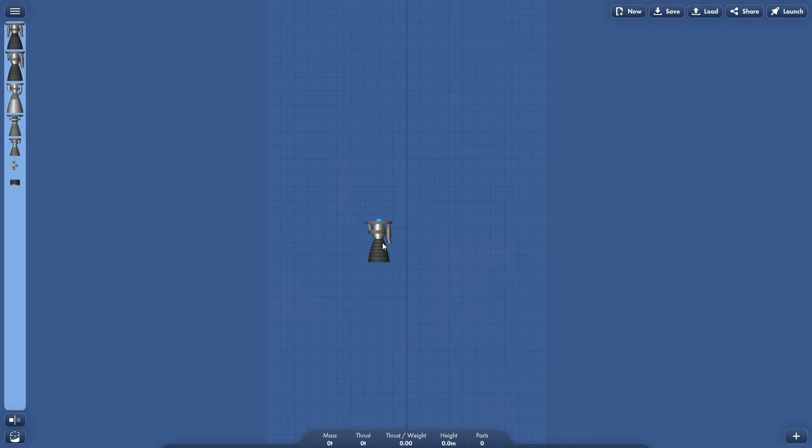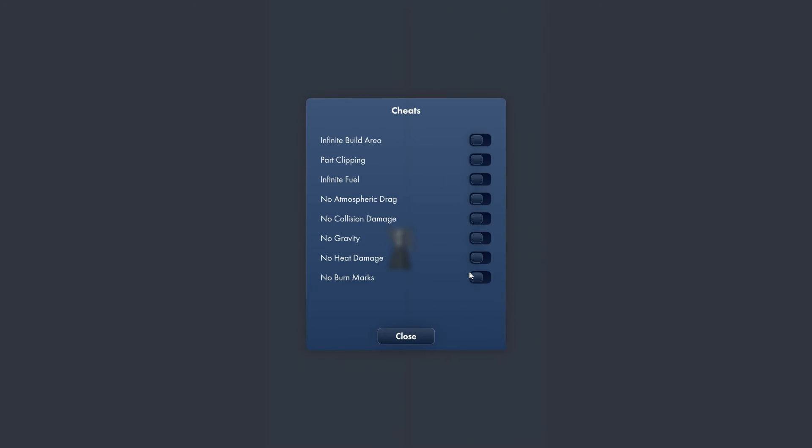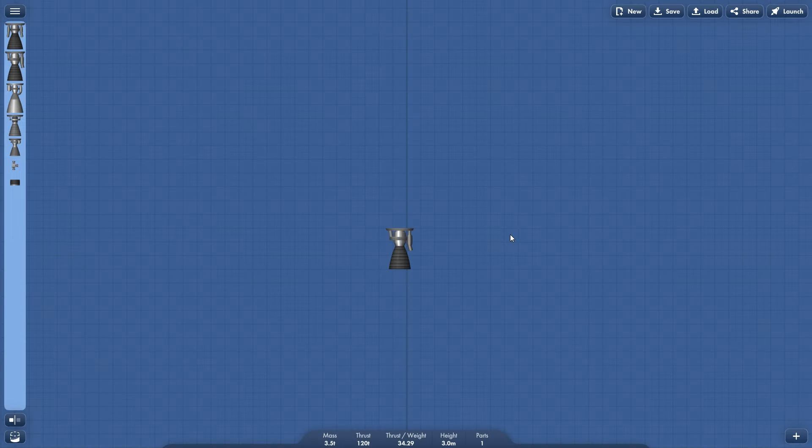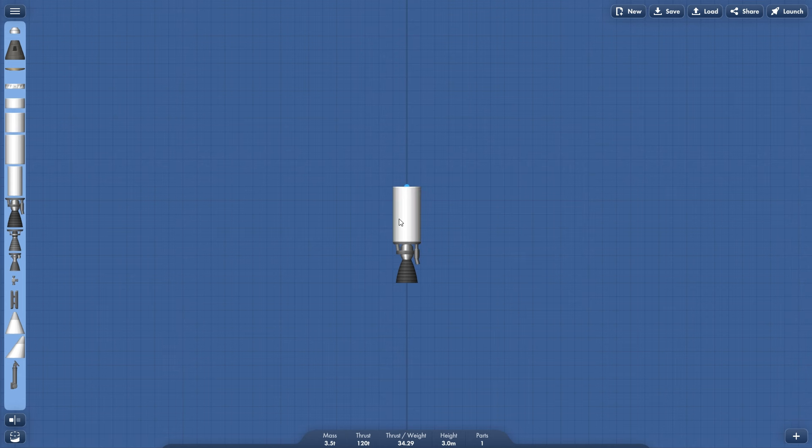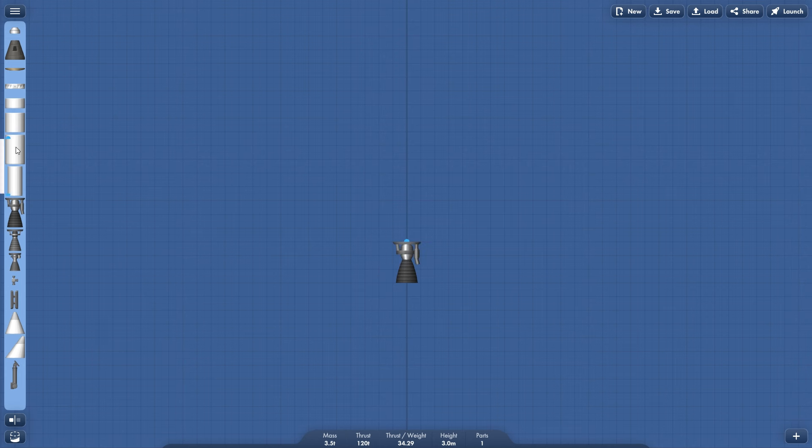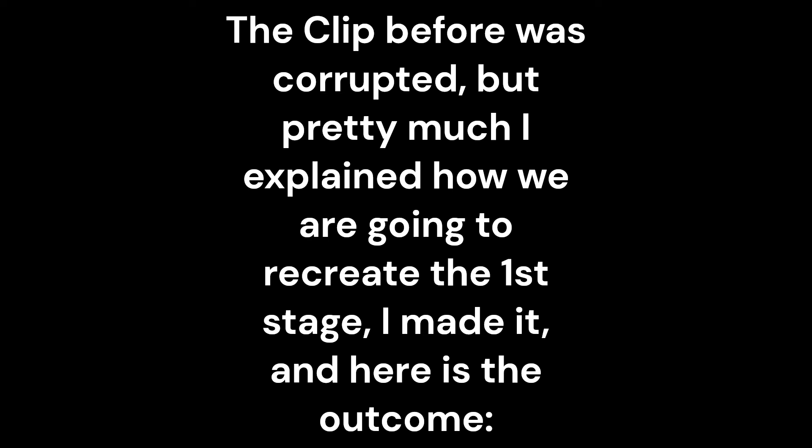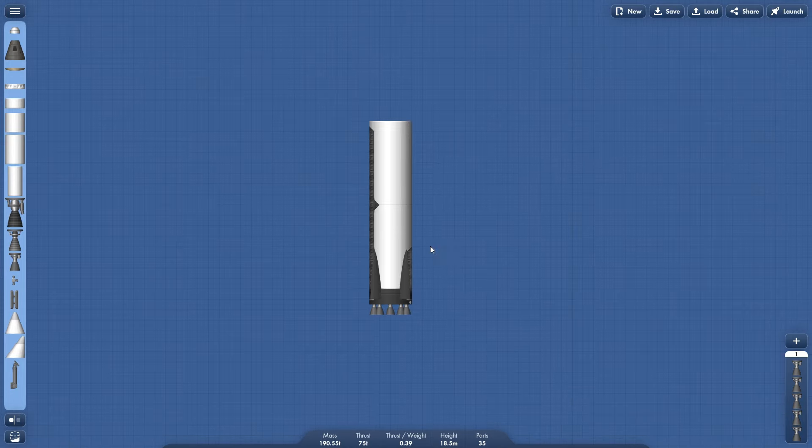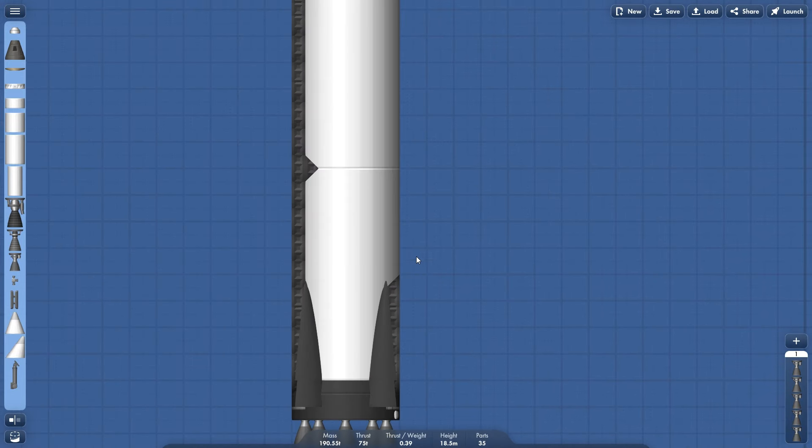Let's start with the Hawk engine here. I think the only cheats we're going to be using is no burn marks for looks, infinite build area, and part clipping also for looks. Now let's start with the Hawk engine. The issue was I just had to make this look normal and not like the weird slant there. Now it looks pretty good.